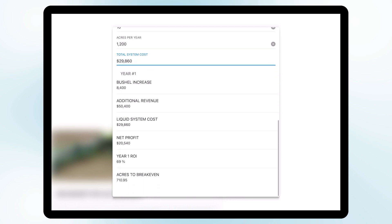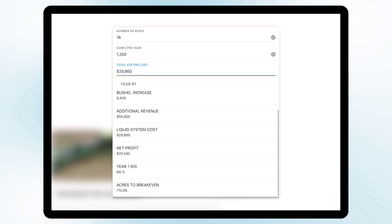The neat thing about this app is it automatically calculates our year one bushel increase from our yield advantage we're expecting to see, the additional revenue, the liquid system cost, our net profit, and our year one ROI, and also it tells you your acres to break even.